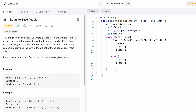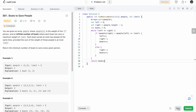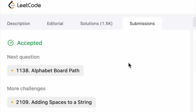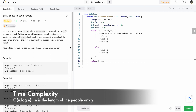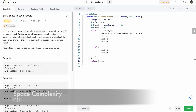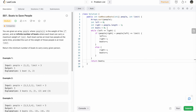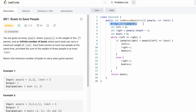Once the two pointers cross each other, we end the iteration and return the variable 'boats'. Let's run the code — our test cases are passing. After submitting, the solution is accepted. The time complexity is O(n log n) because we sort the array, and the space complexity is O(1) because we don't use any extra data structure. Note that Arrays.sort may use an auxiliary array internally, but that typically doesn't count towards the space complexity of this question.